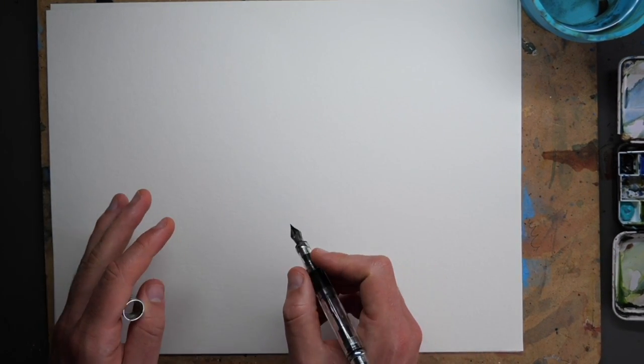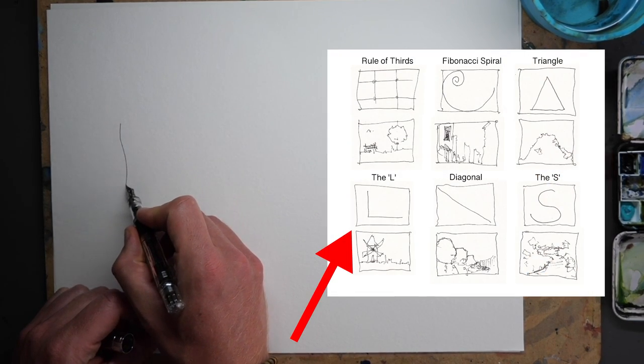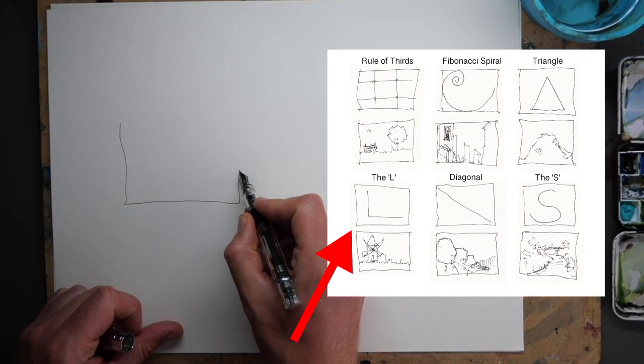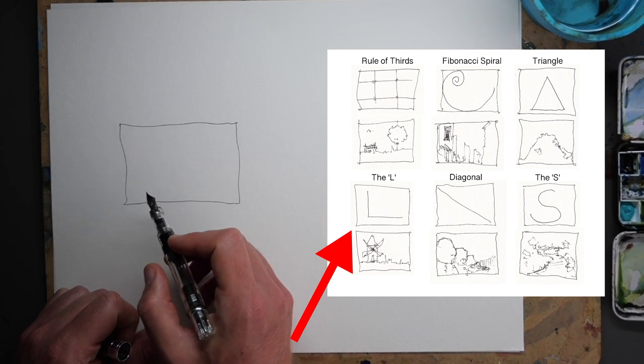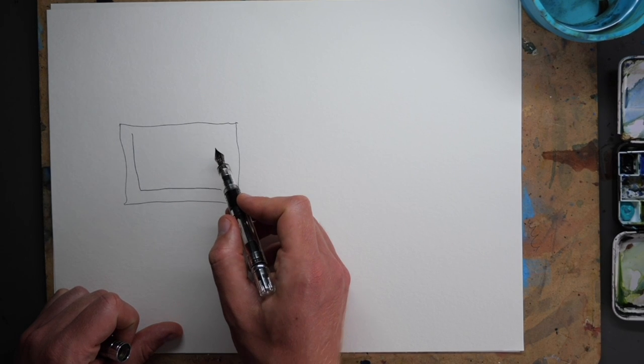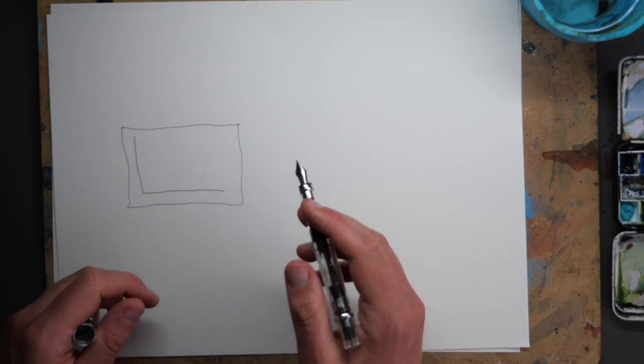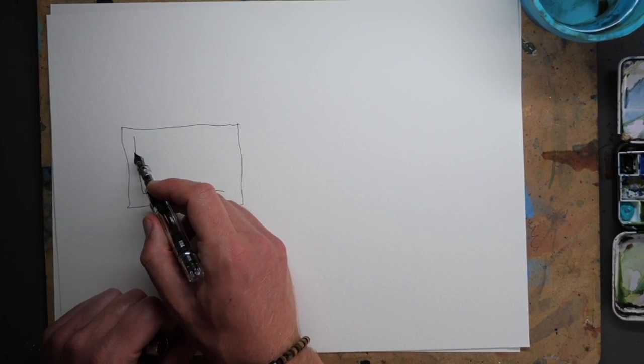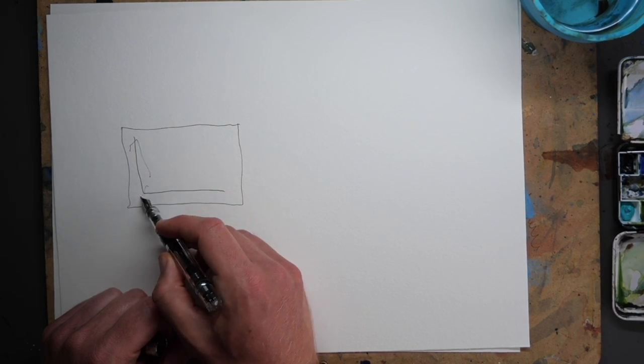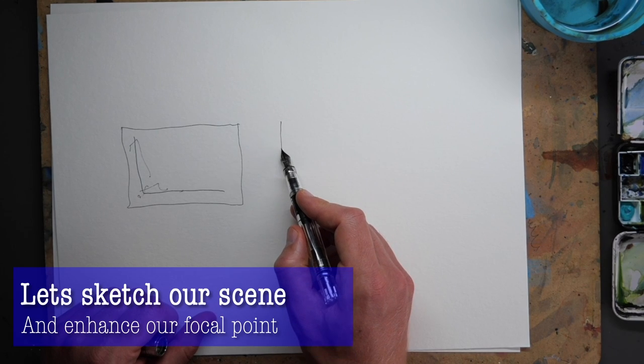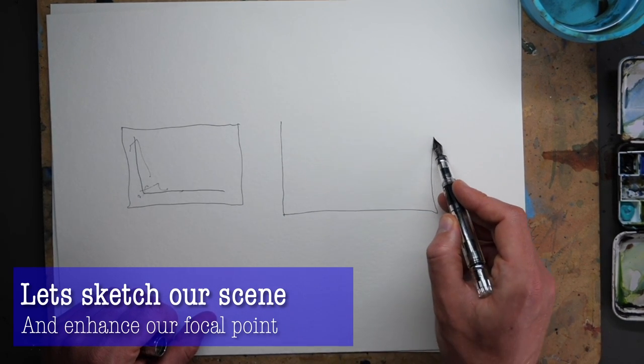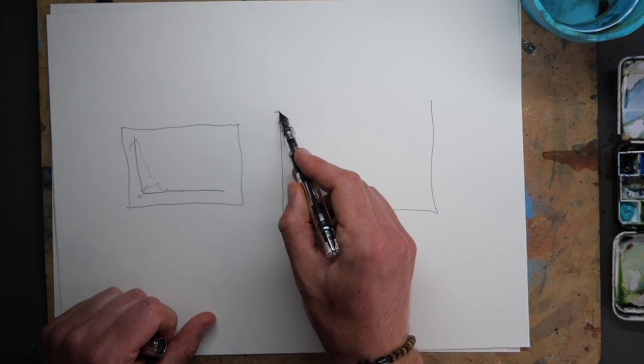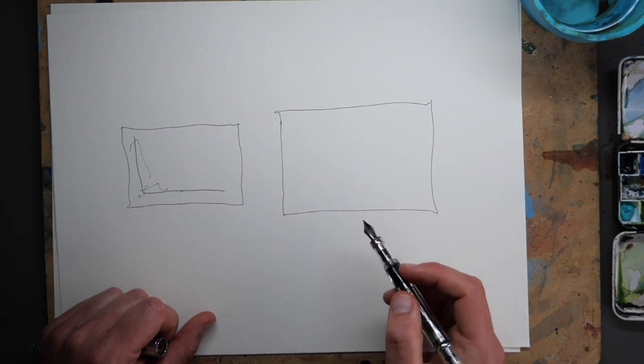So we're going to choose the L shape of a composition. Now as a reminder for people who didn't check out that video, the L shape looks like this or it could look like this. It doesn't matter which way around. The idea is to asymmetrically split your page up and have points of interest along these lines. So our scene, we're going to make it a little lighthouse scene because I love lighthouse scenes and we're going to focus on this L shape idea.